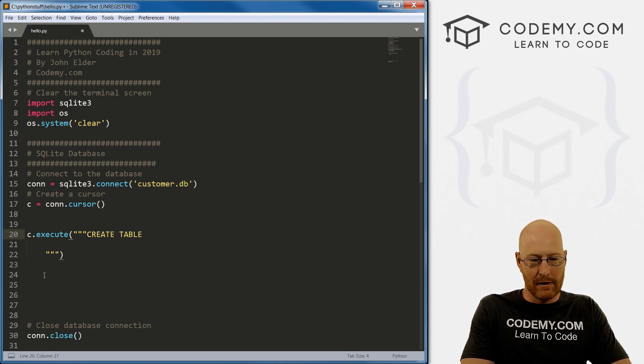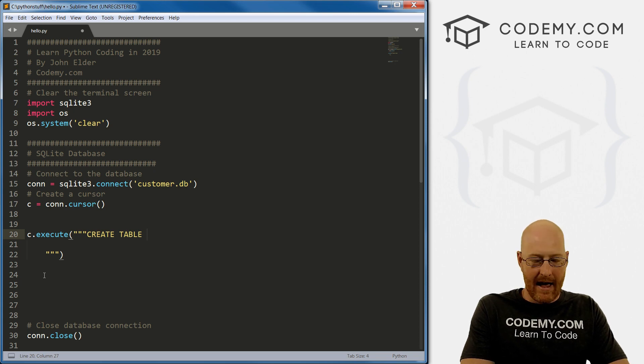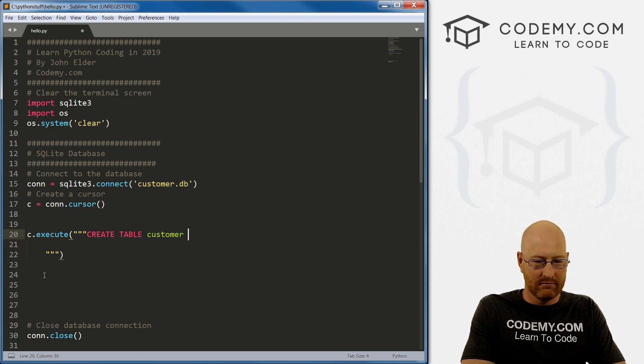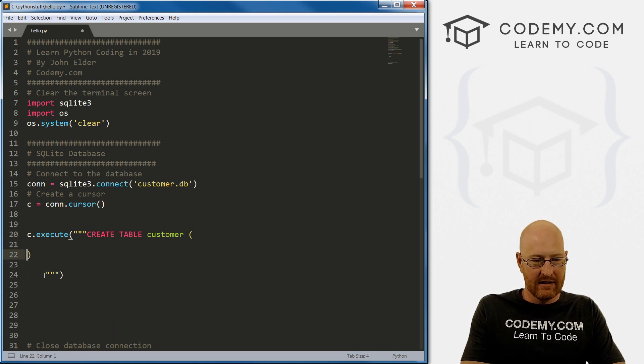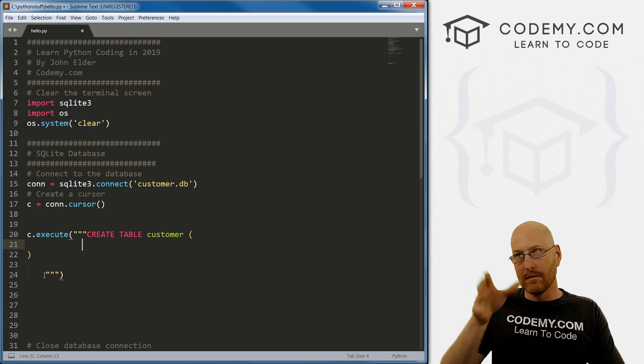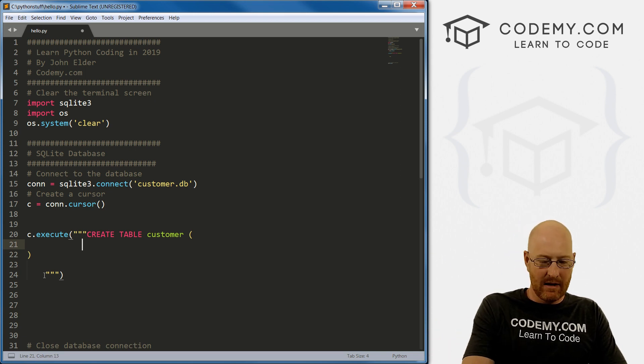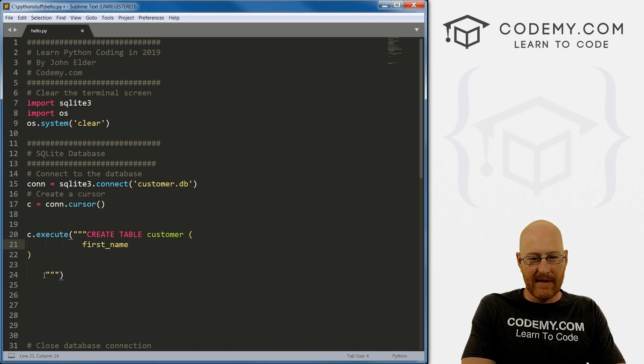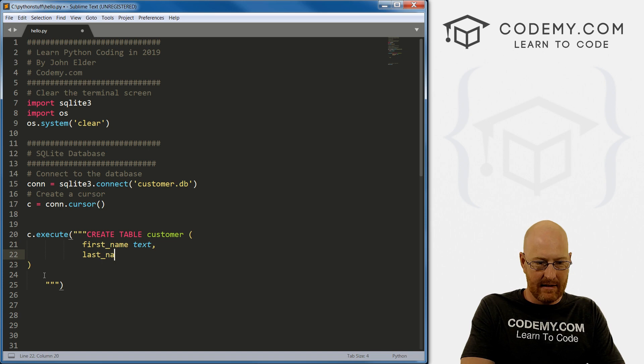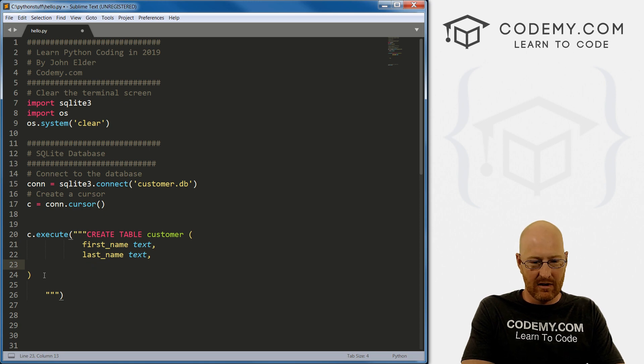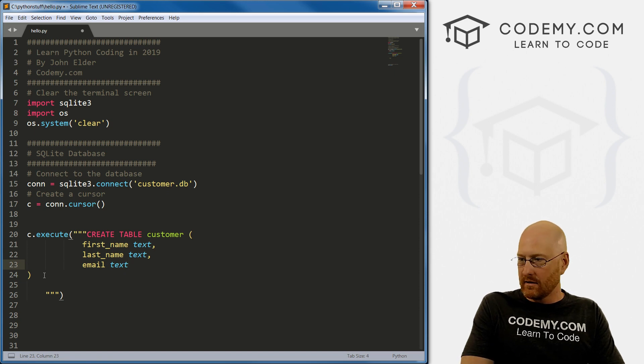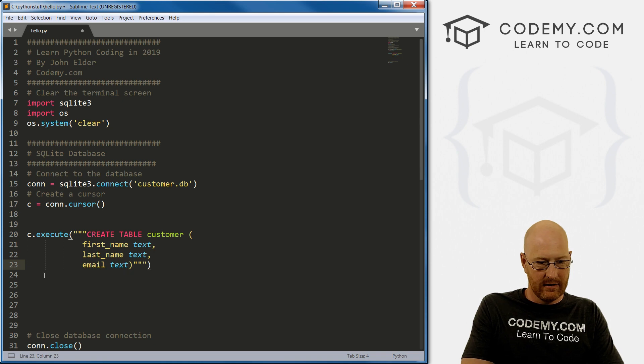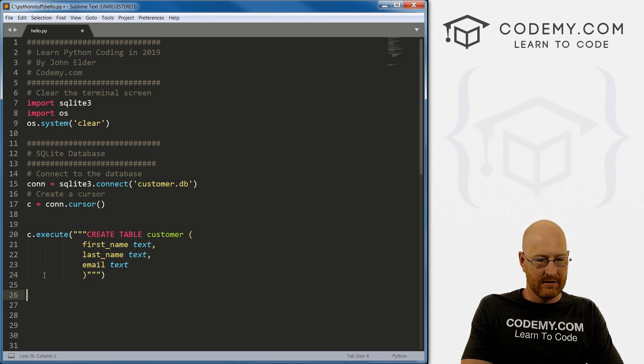So three quotation marks. Now we want to create a table. And if you're familiar with SQL, this looks familiar to you. And now we want to name it. And let's call it our customers table, call it whatever you want. Now, inside of these parentheses, we want to define the columns of our table. So let's say we want a first name. And we want that to be text. We want a last name, we want that to be text. And we want let's say an email. And we want that to be text.